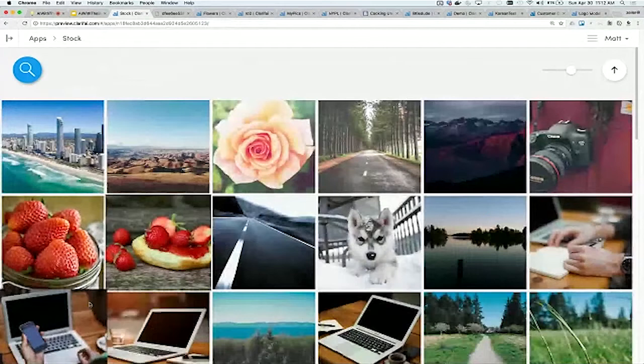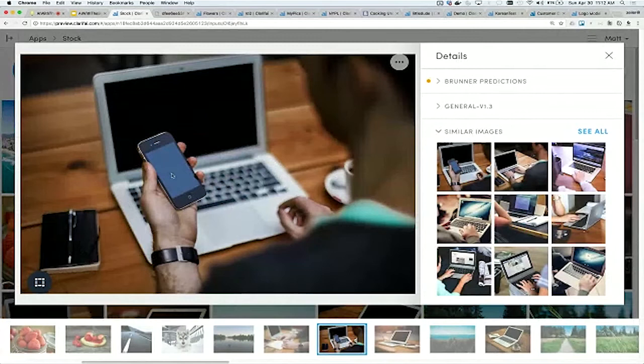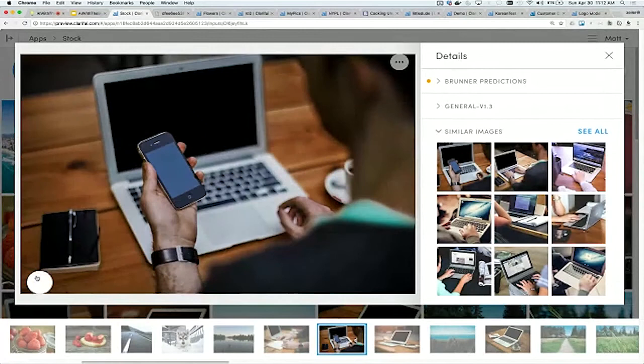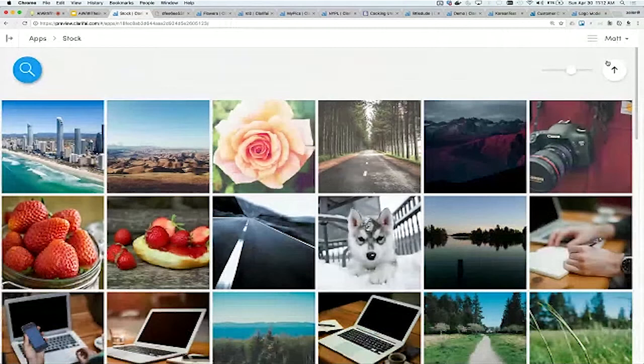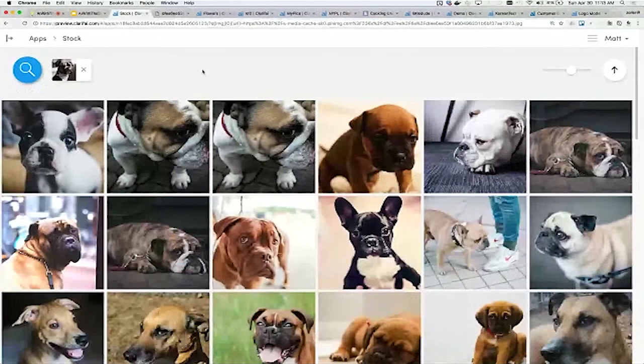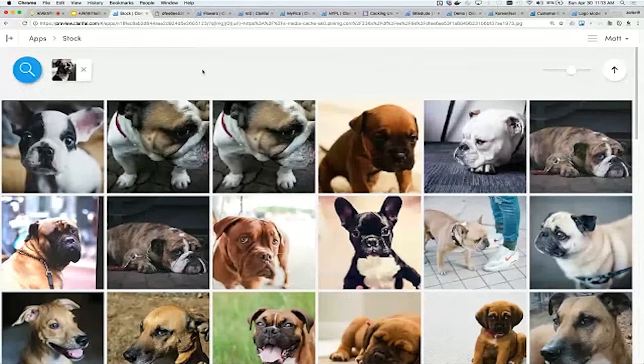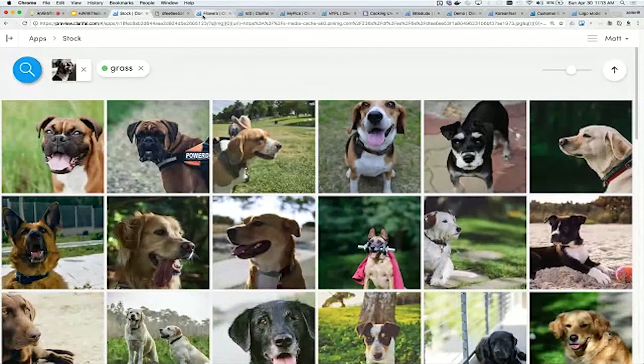We went one step further than just concept-based search. If I go into an image, you'll see this section called similar images. This is finding visually similar content. You give it an image as a query instead of concepts and you get results back. You can even use a crop tool right here in the UI to find stuff that's similar to that crop. This opens up a really powerful discovery experience for your users.